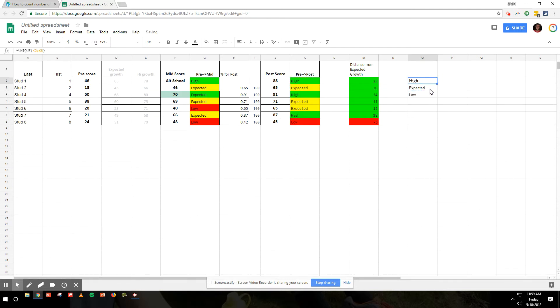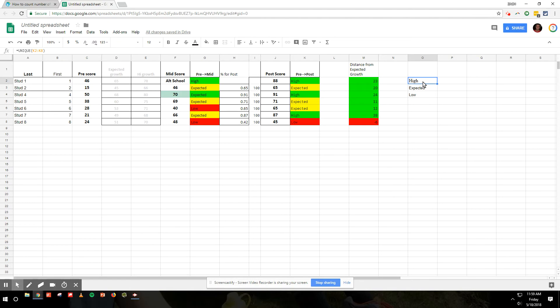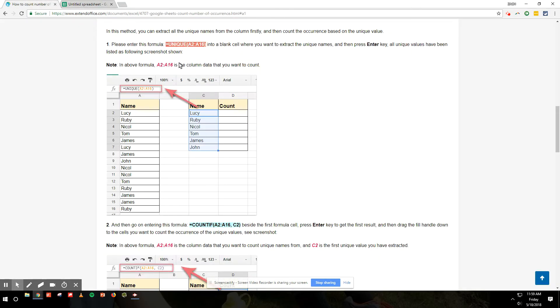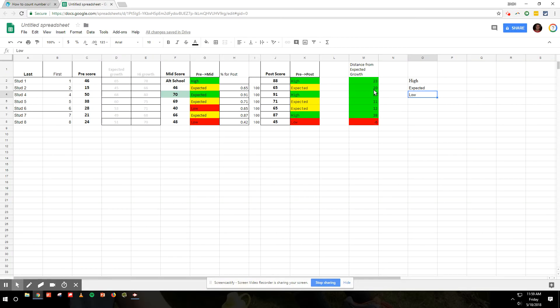Now I need to figure out how many times those words - how many times was high in there, how many times was expected, how many times was low? So now we're going to go down to the count if formula and paste it here.